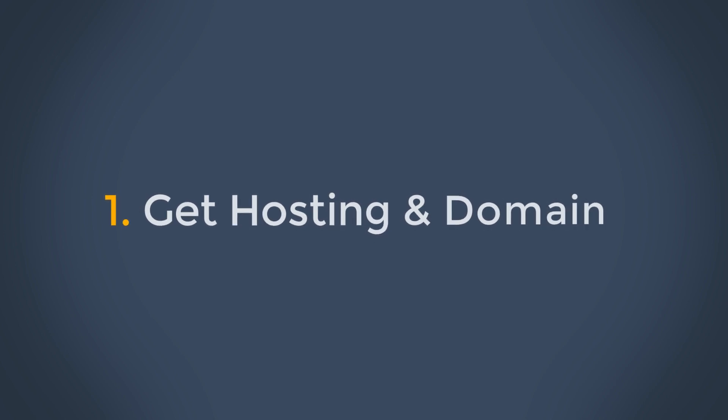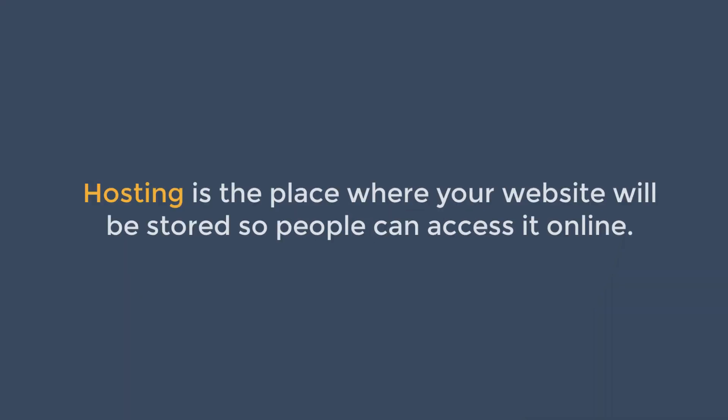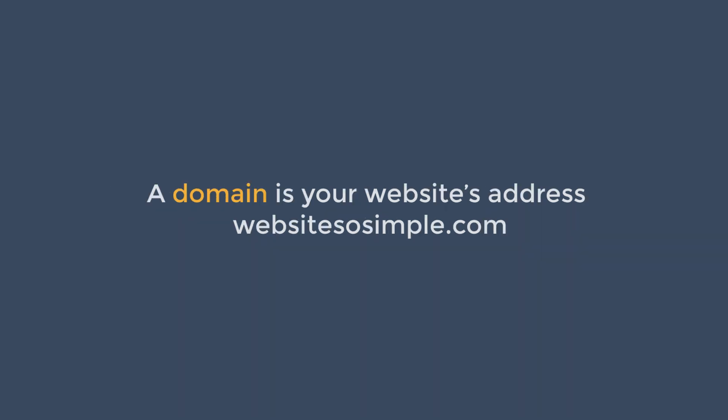Step one is to get hosting and a domain. Hosting is the place where your website will be stored so people can access it online. And a domain is your website's address, like websitesofsimple.com.